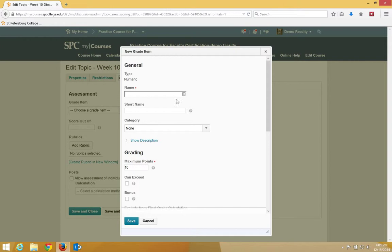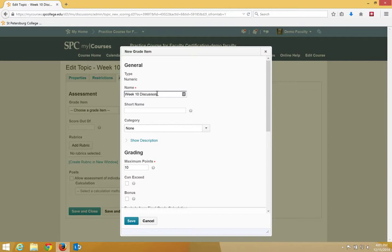I'm going to scroll up a little bit and give this a name called the Week 10 Discussion. And this discussion is going to be worth 5 points. I put that into the Maximum Points area and I click Save.